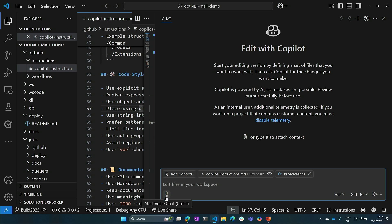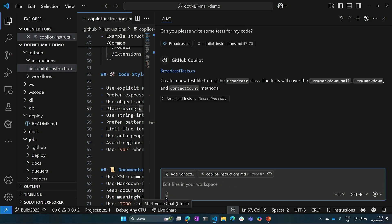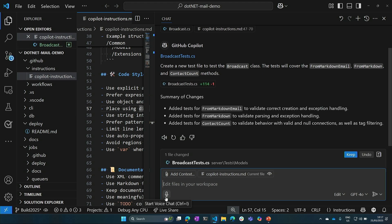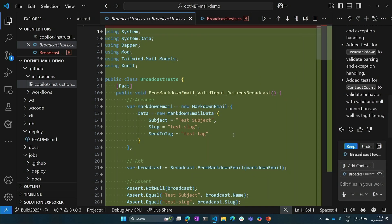We can talk to Copilot: 'Hey Copilot, can you please write some tests for my code?' Because I don't want to use my hands — or maybe I don't have time — I can ask Copilot to write those tests for me. It's using my broadcast file written in C#, and also giving it the context of that instructions file. We're doing this live and on the fly — I haven't pre-baked this, so whatever it outputs, we'll see what happens. It's written some tests for us.